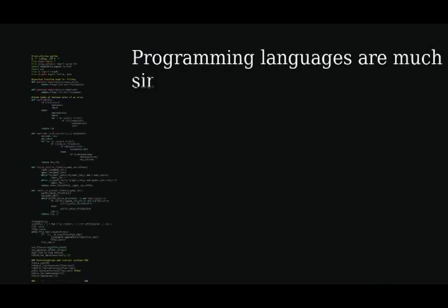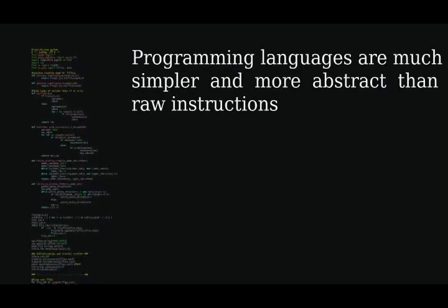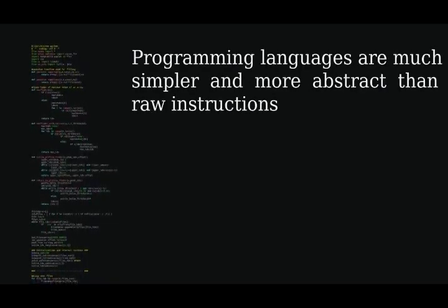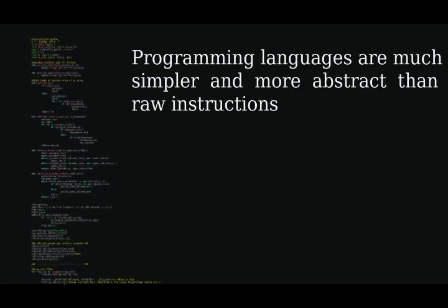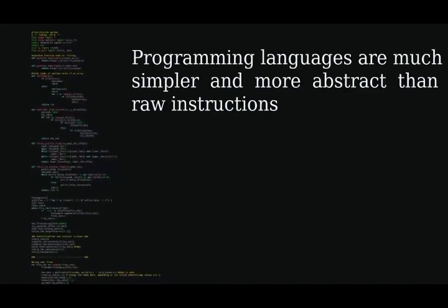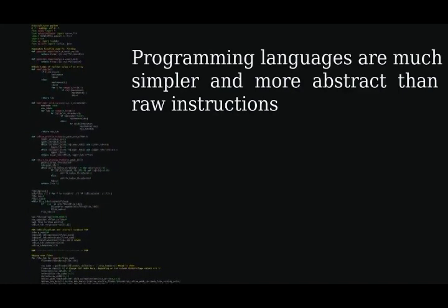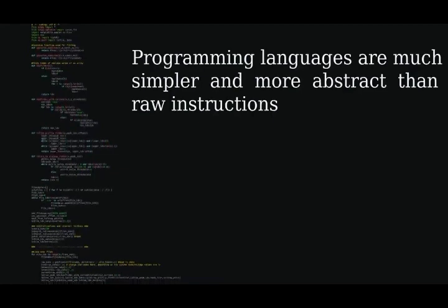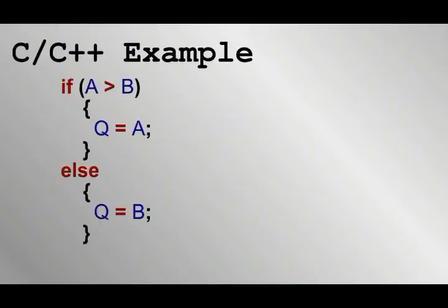Programmers typically work with what are referred to as high-level programming languages. This means that all the nuts and bolts of instructions and memory addresses are hidden away and instead life is made easier for the programmer. For example, this is a bit of code in the C or C++ language. This code is readable by humans. If A is greater than B, set Q to be A. Otherwise, when B is greater or equal to A, set Q to be B. In other words, the number Q will end up with whichever number is larger out of A or B.